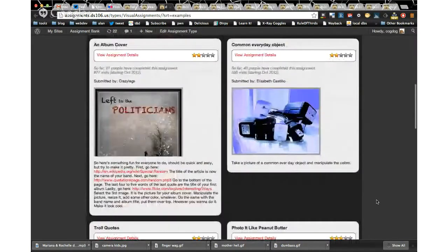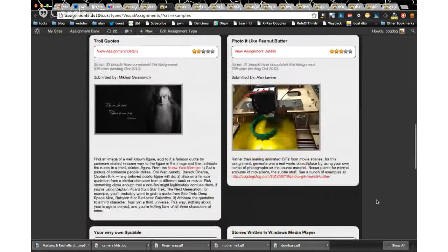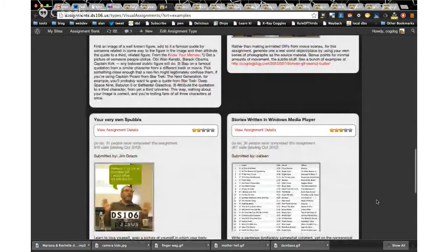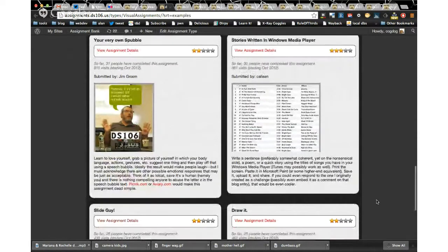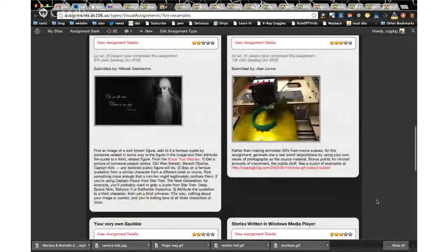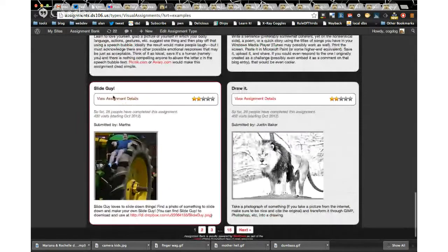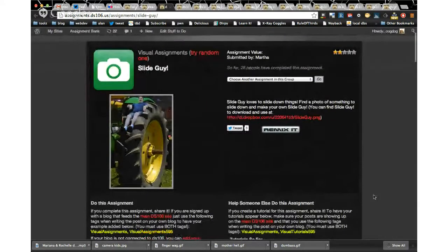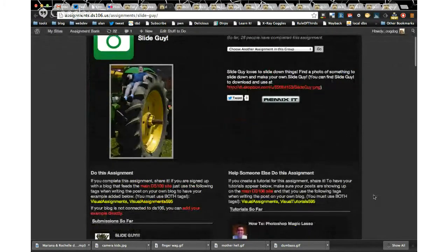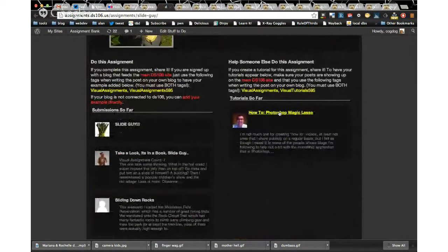The newspaper Blackout Poetry — that's a great one, and people often do it not even digitally; they'll get a real newspaper. Those are some of my favorite visual assignments — the ones that aren't strictly digital but actually require you to do something in the real world. Like the Slide Guy picture — Tim Owens is an integral part of DS-106 and the University of Mary Washington, and it was fun to play with that. I ended up doing a tutorial on that one — I forgot how to do the Magic Lasso because it was so much fun.